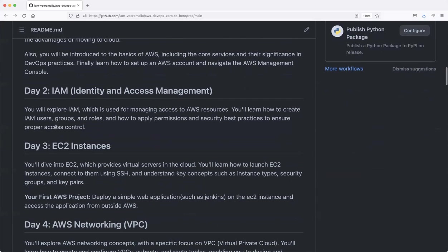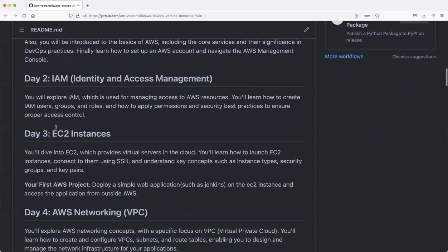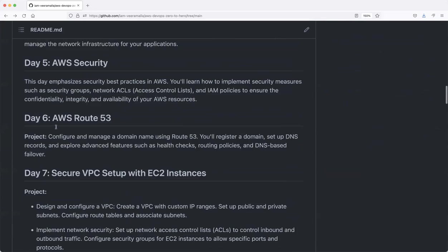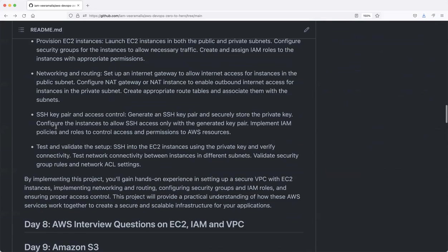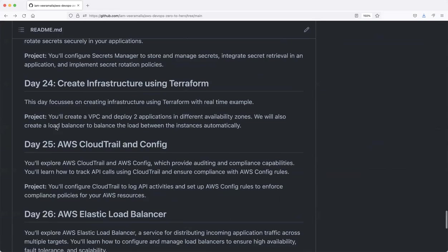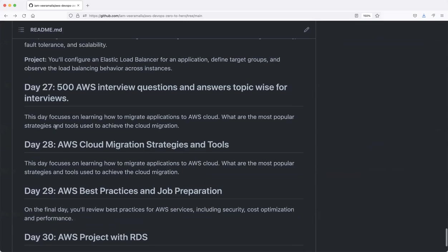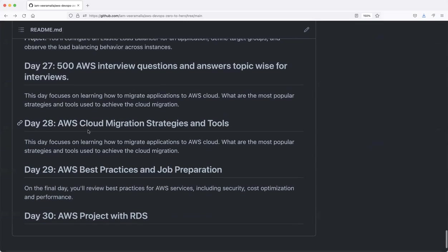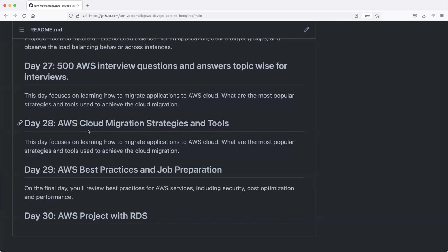We have covered all the popular services till now. Only three videos are left after this: Day 28 will be cloud migration strategies, Day 29 will be AWS best practices for job preparation where I'll share tips and tricks on how to approach an AWS interview, and finally there will be an AWS project—a three-tier architecture project. I'm going to explain how to create a three-tier architecture on AWS. We'll be using RDS, so I'm also going to talk about RDS in that video. It's going to be a full-fledged demo.